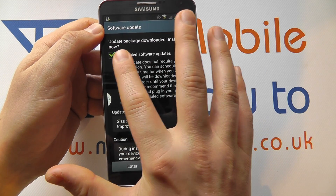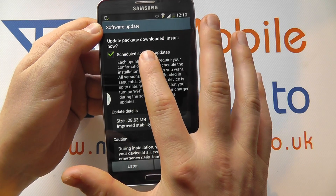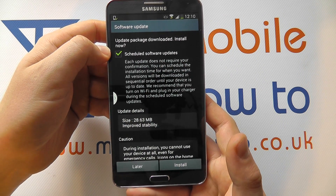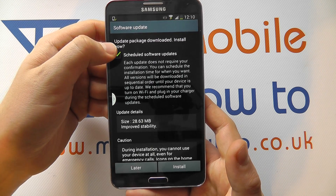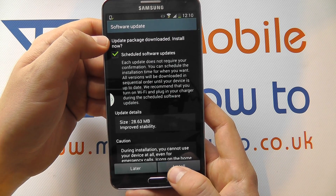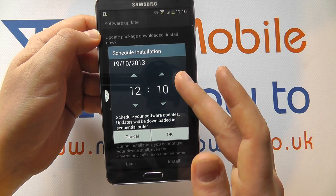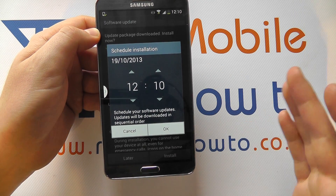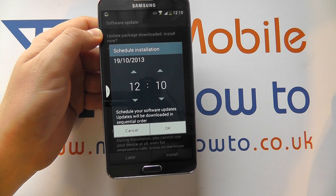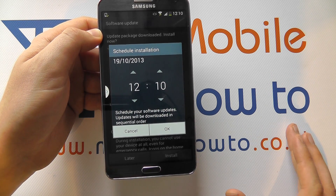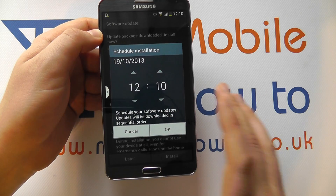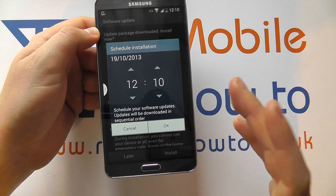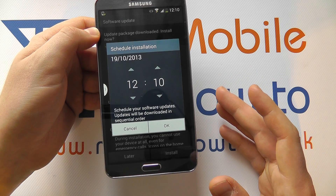It says: update package downloaded — install now. You have the option, indicated by a green tick, to schedule the update. If you have that ticked and click Install, you'll get an option to change the time at which your updates take place. So if there was a preferred time where you're not using your device and you wanted it to do the update, providing the phone is switched on, the update will take place at that time.